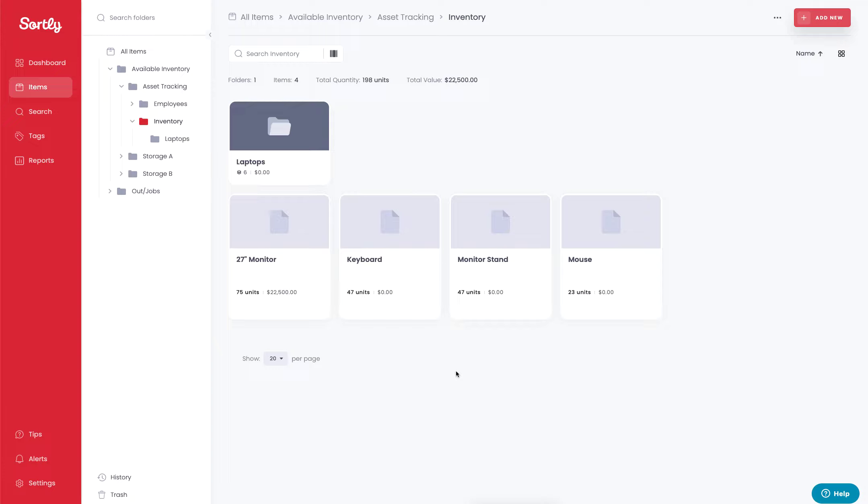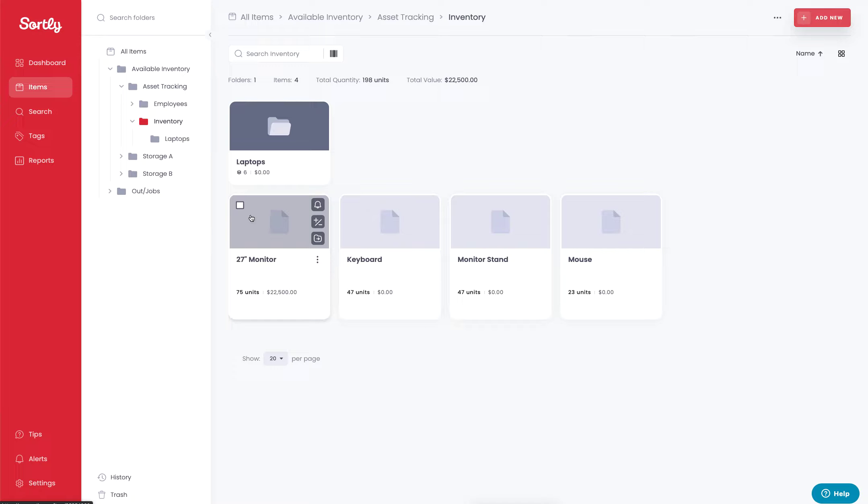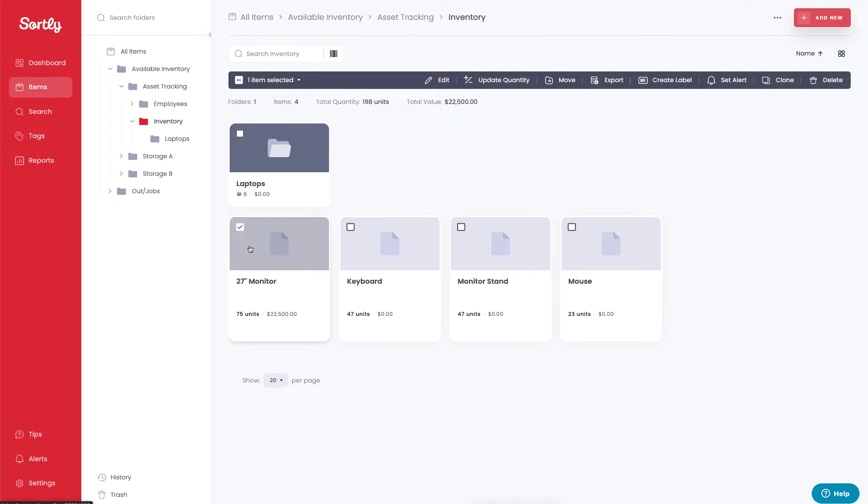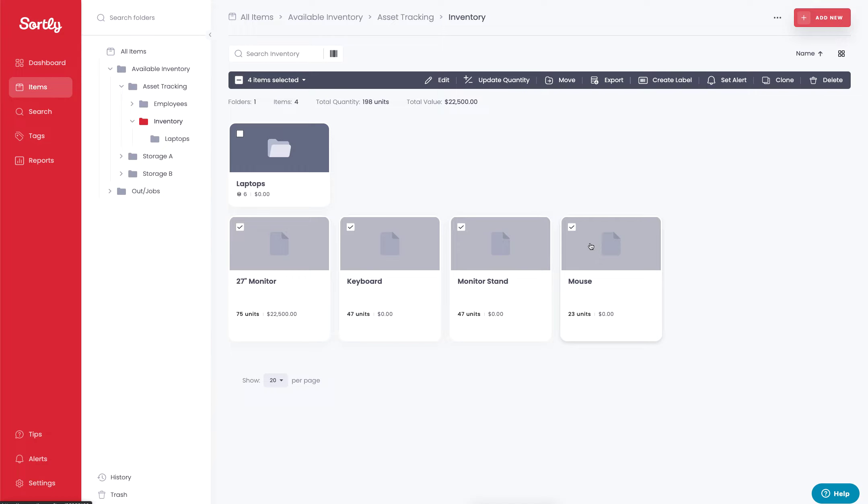So if I wanted to allocate these items or check them out, assign them to a specific individual, I can either do so by simply hovering over the item and clicking on the checkbox at the top left. This will offer you the ability to then select multiple items at once, which you could then move to a specific individual's folder.